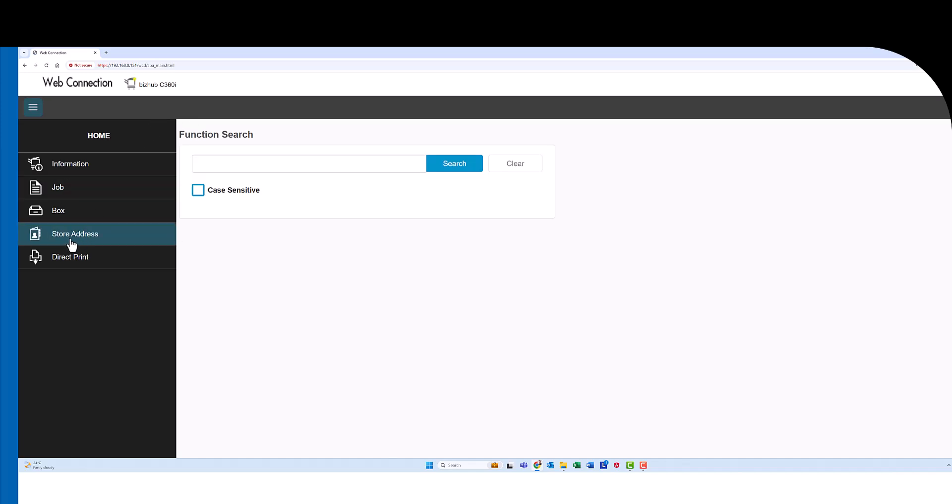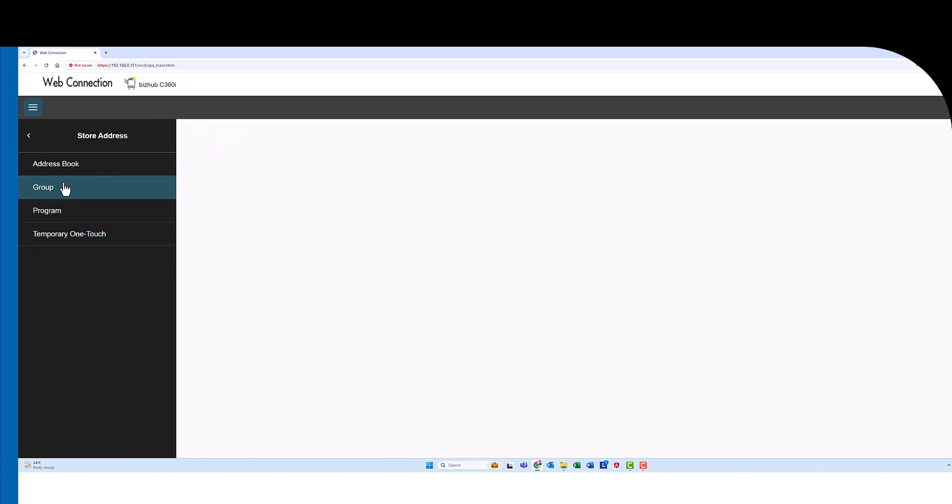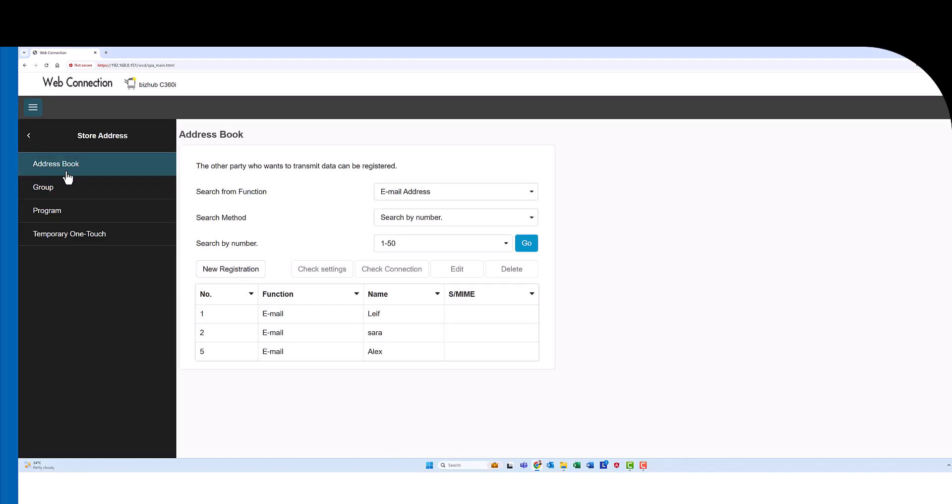Then you select store address on the left hand side. Go to address book and you can see I've got some emails in here already.